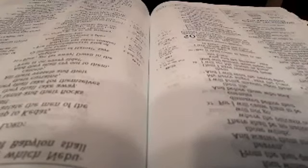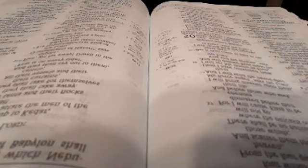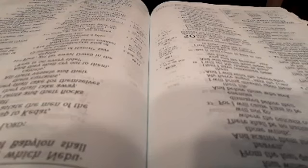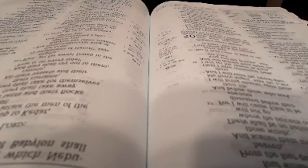Against Damascus. Hamath and Arpad are ashamed, for they have heard bad news. They are fainthearted. There is trouble on the sea, it cannot be quieted. Damascus has grown feeble, she turns to flee, and fear has seized her. Anguish and sorrow have taken her like a woman in labor. Why is the city of praise not deserted, the city of my joy? Therefore her young men shall fall in her streets, and all the men of war shall be cut off in that day, says the Lord of hosts.